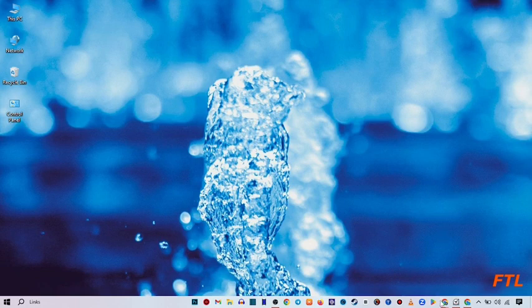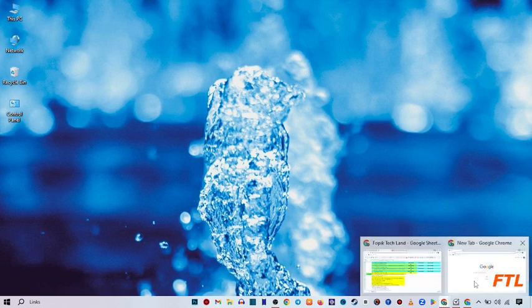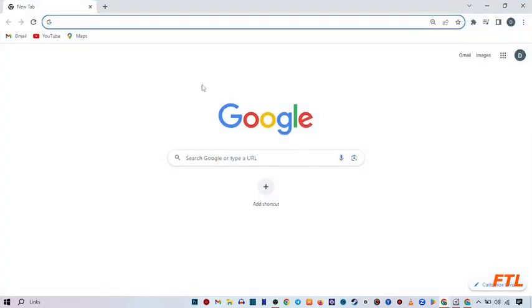you open Google browser. So when you open Google browser, here you search Skype.